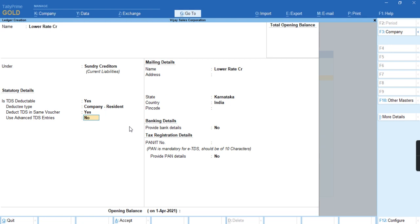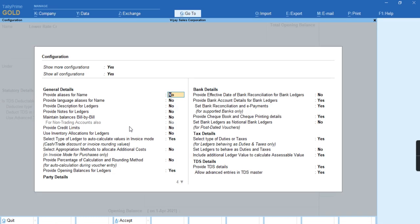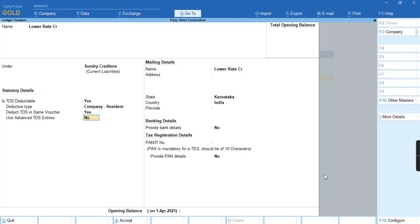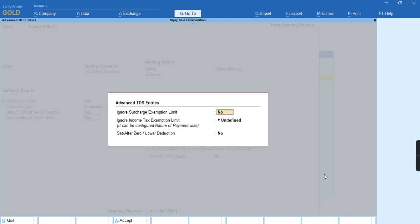The Use Advanced Entries option has to be enabled. To get this option in this screen, press F12. Under TDS Details, enable the option Allow Advanced Entries in TDS Master to Yes, and enable Use Advanced TDS Entries. As you can see, there is the option Set or Alter for Lower Reduction.